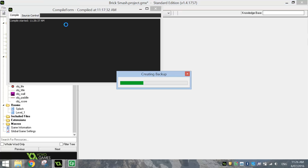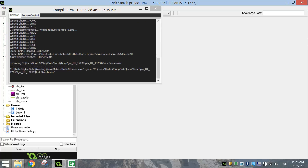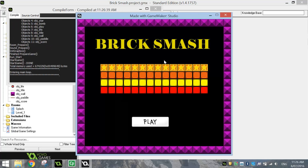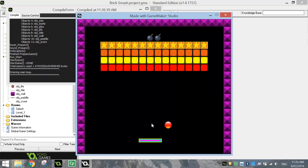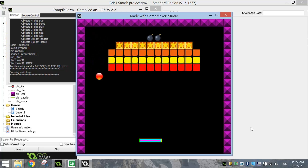Let's give this game a test run now — press the green play button at the top. Our splash screen loads up. When we press the play button, our game starts. The ball does bounce off the walls and it makes the bricks disappear. The paddle isn't moveable yet, so we just watch. It's looking good.